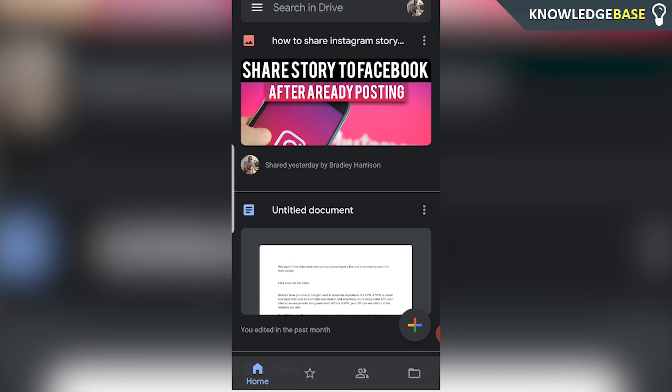In today's video I'm going to show you how you can upload a file to Google Drive and then share the link on Facebook Messenger. So this is going to show you how you can do it on the mobile app.